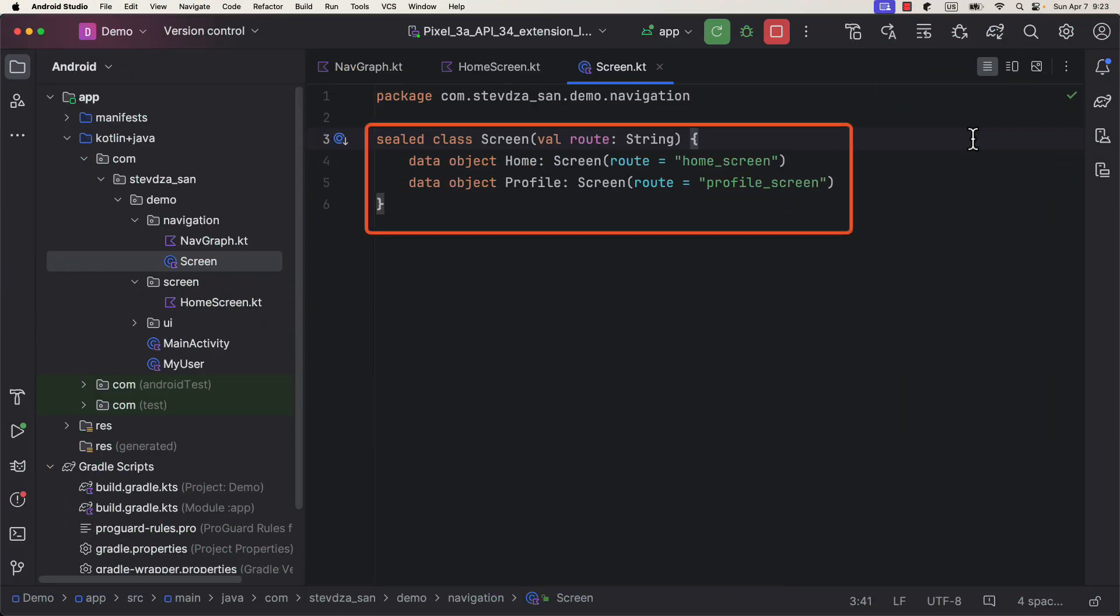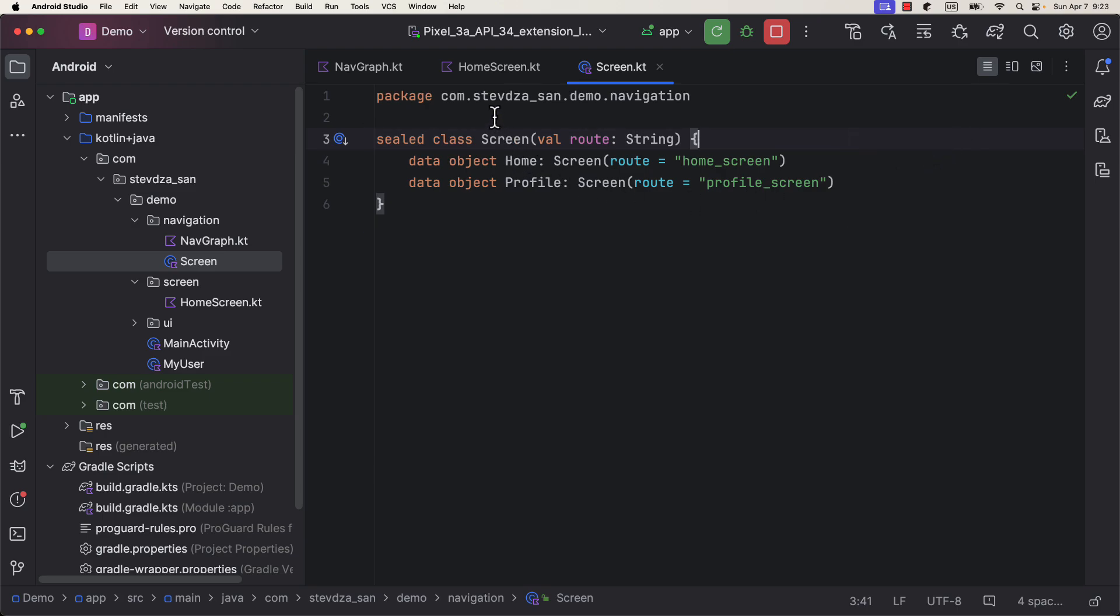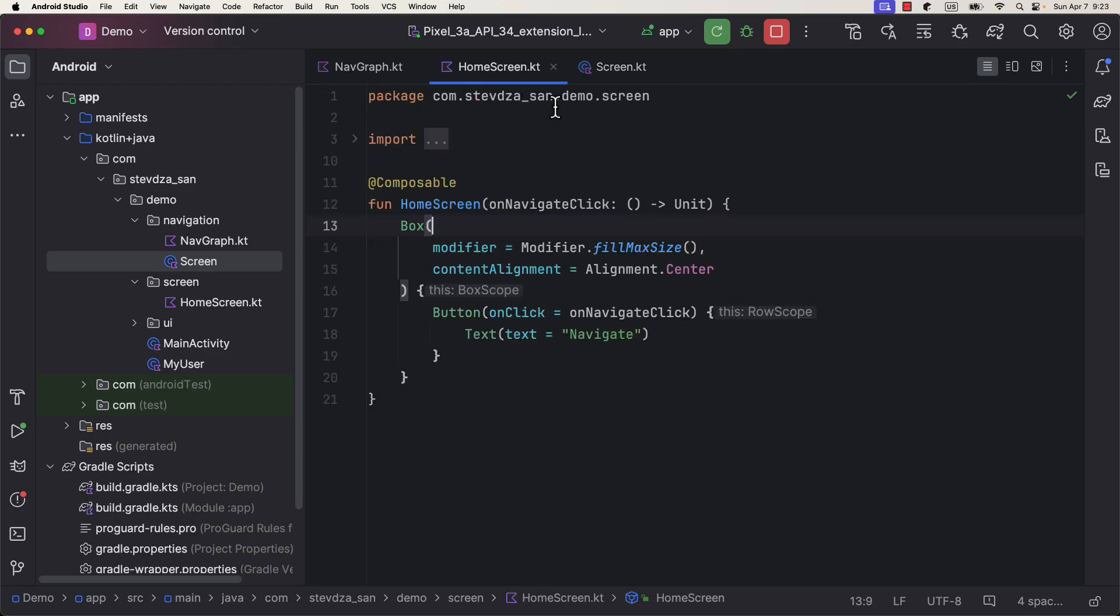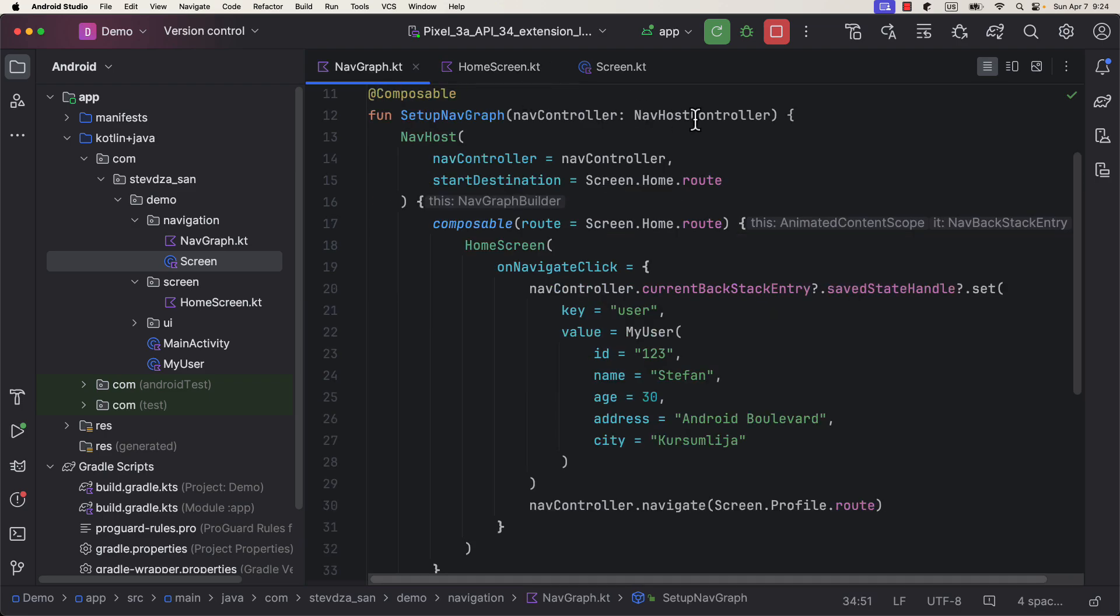Now, here is a basic demo example. We have two screens. The first, home screen, is used to pass a whole object to the profile screen, and the second profile screen that will receive that object information.